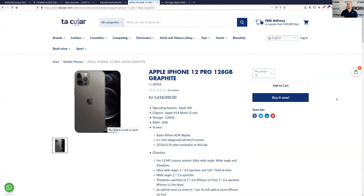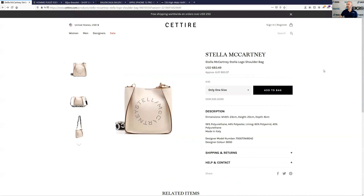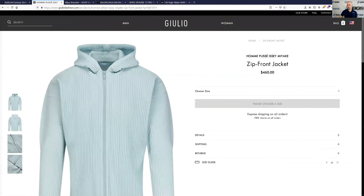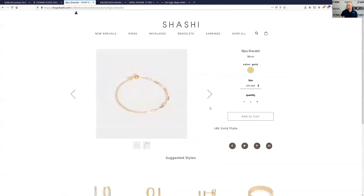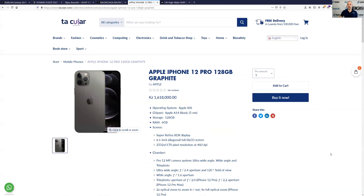By the way, all of these websites that I showed you are top Shopify websites by volume of traffic. At the time of this recording, this website is the number one Shopify store, this is number four, this is number six, this is eight, and this is number nine. So what's the lesson here? Don't blindly copy other stores just because they're big or popular and get a lot of traffic — that doesn't mean they know what they're doing. You should always guide yourself by data and testing.